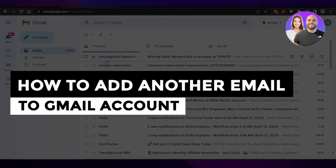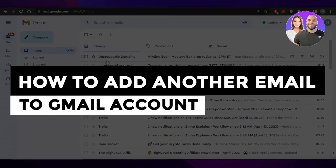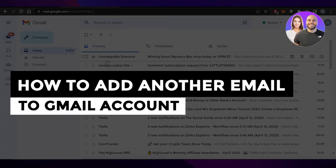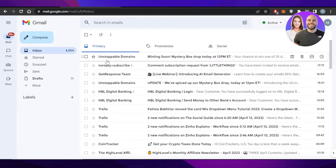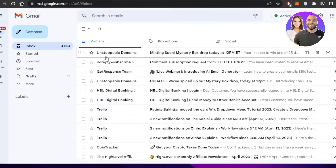How to add another email to Gmail account step by step. Welcome back — in this video, I will be showing you how you can add another email to your existing Gmail account. So let's get into it.